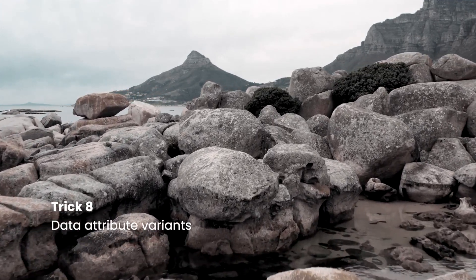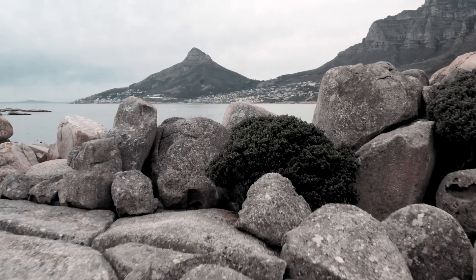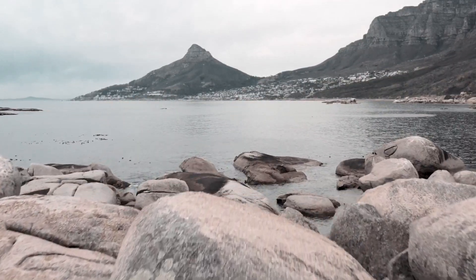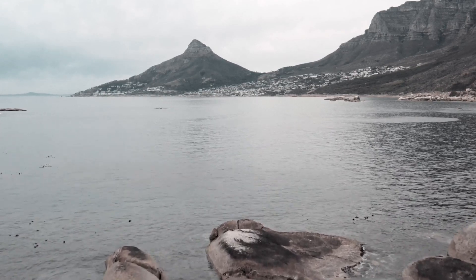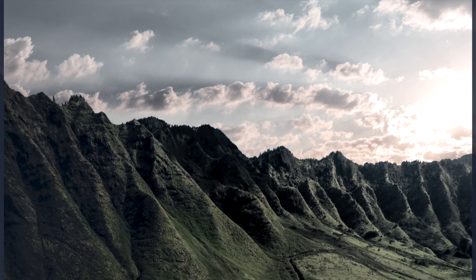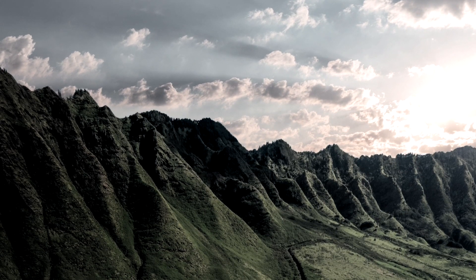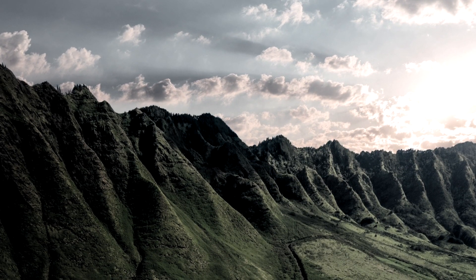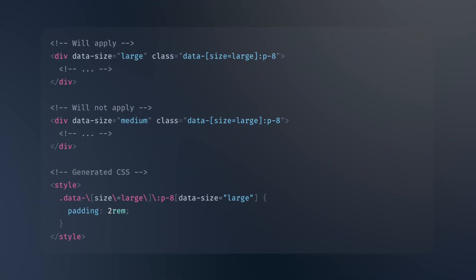Data Attribute Variants. With Tailwind CSS, you can now use Data Attribute Variants to target elements with specific data attributes using the new data variants. This is particularly useful if you're working with dynamic data that requires different styling based on its content. For example, you can use the DataSize class to style elements with a DataSize attribute.